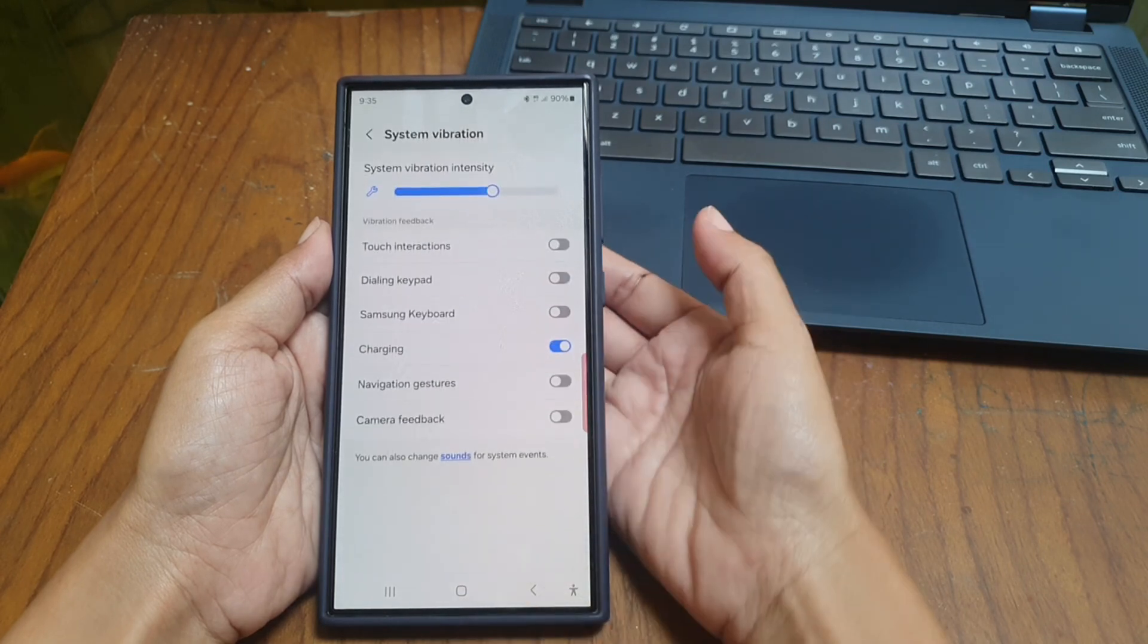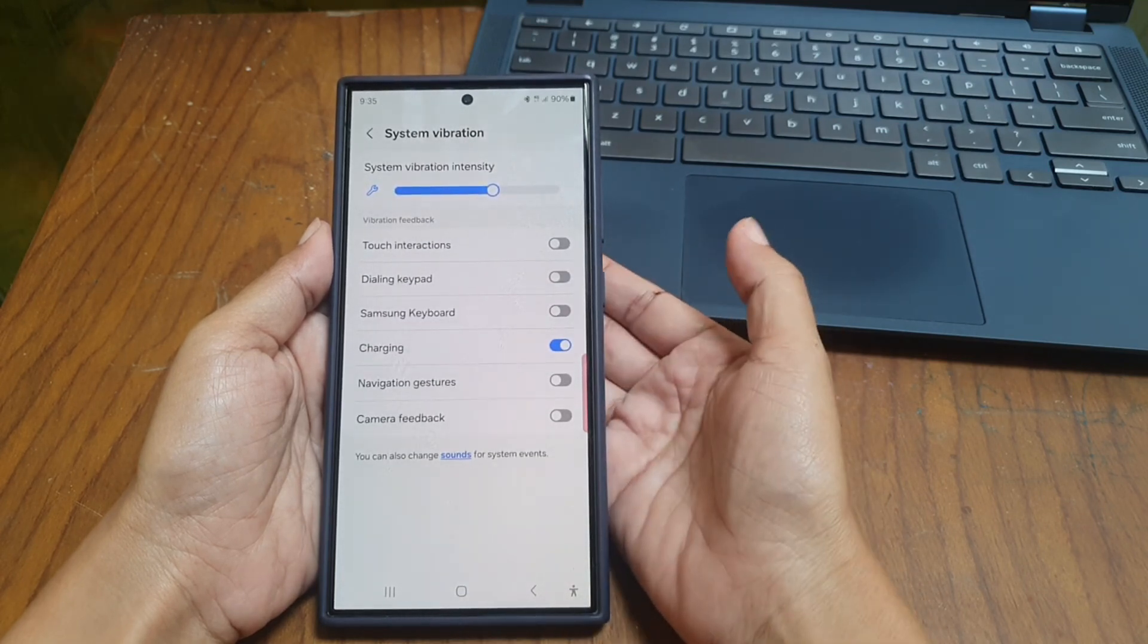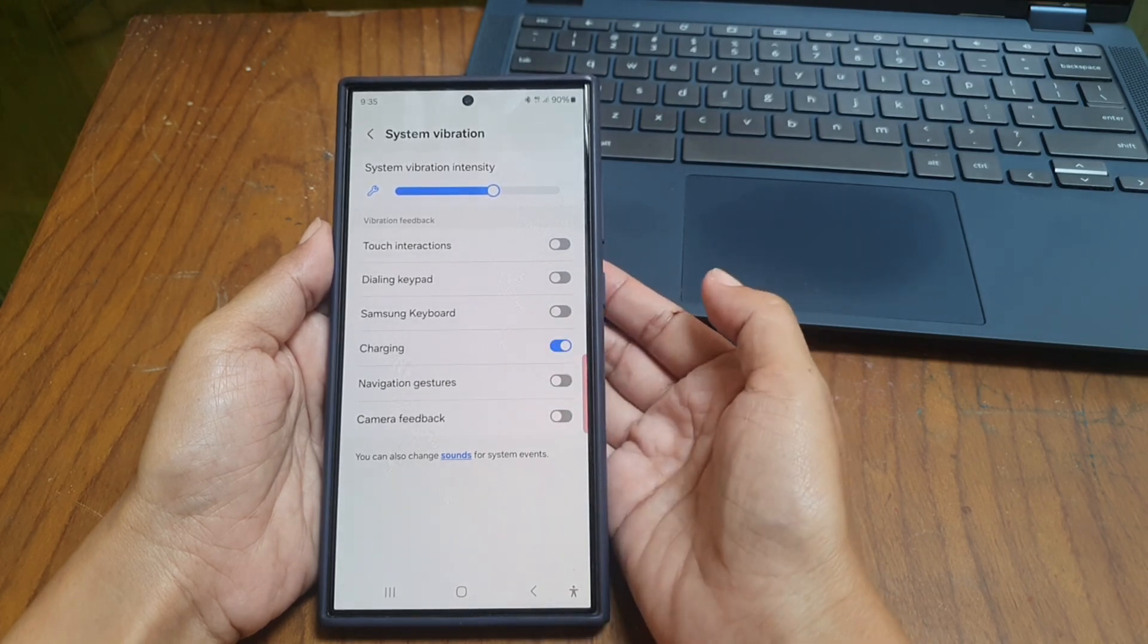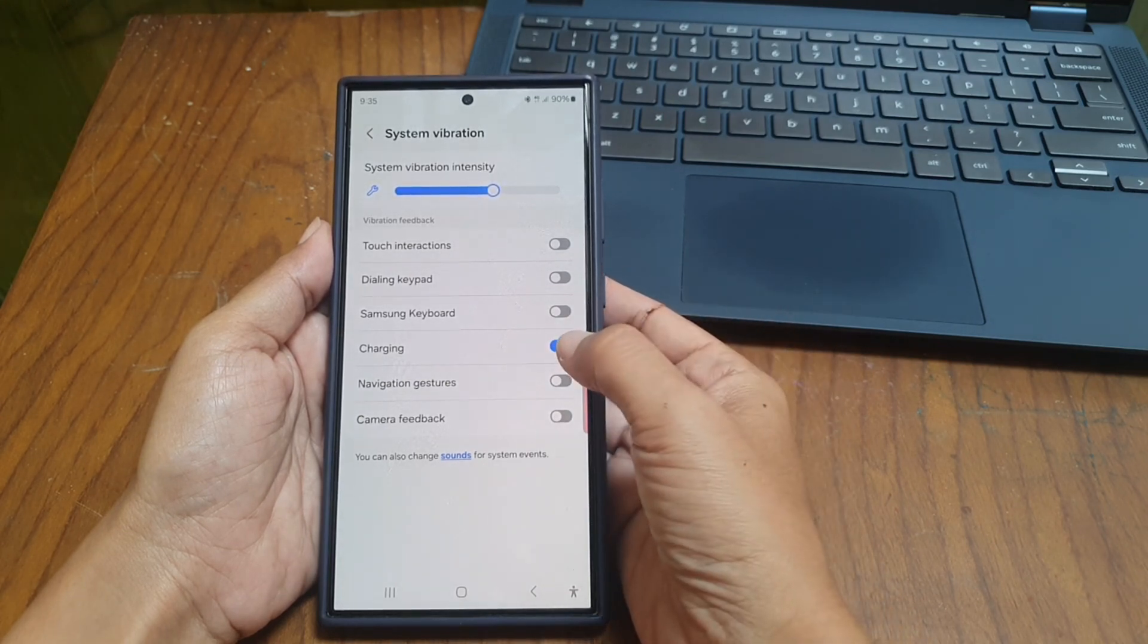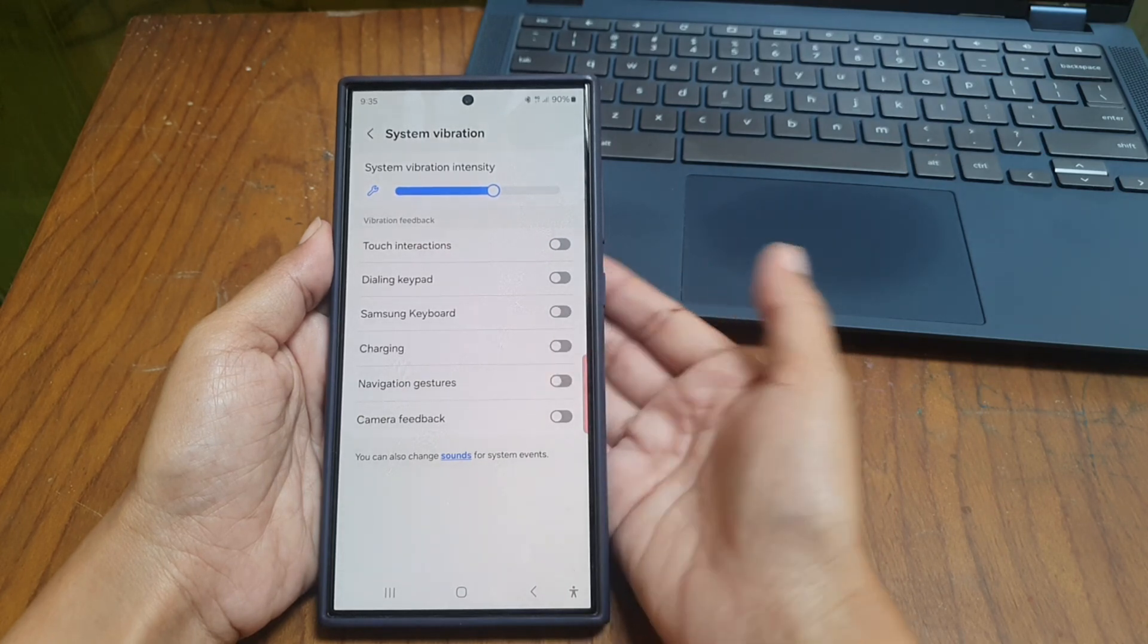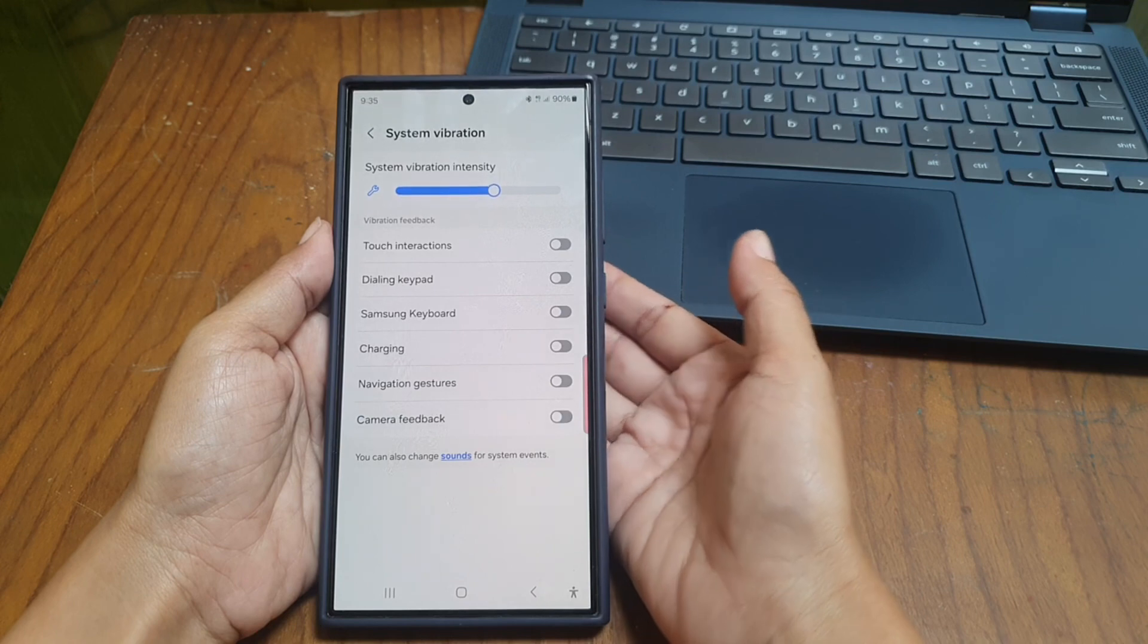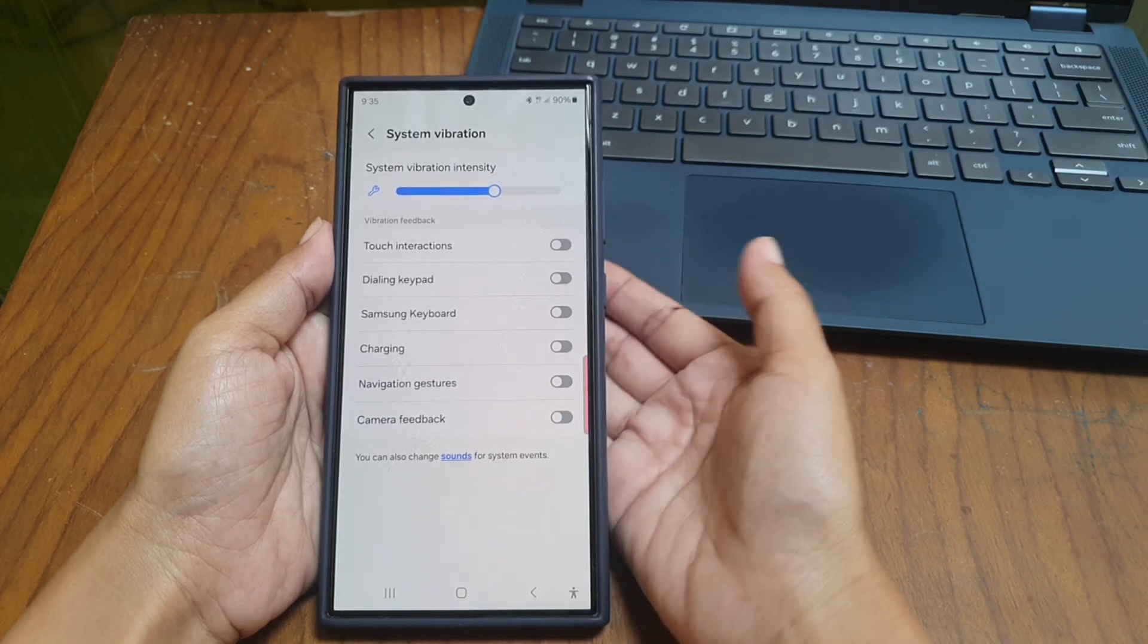Tap System Vibration under the Vibration Feedback section. Tap the blue on switch next to Charging to turn it off. When this option is off, your phone will not vibrate when you are plugging a charger into your phone.